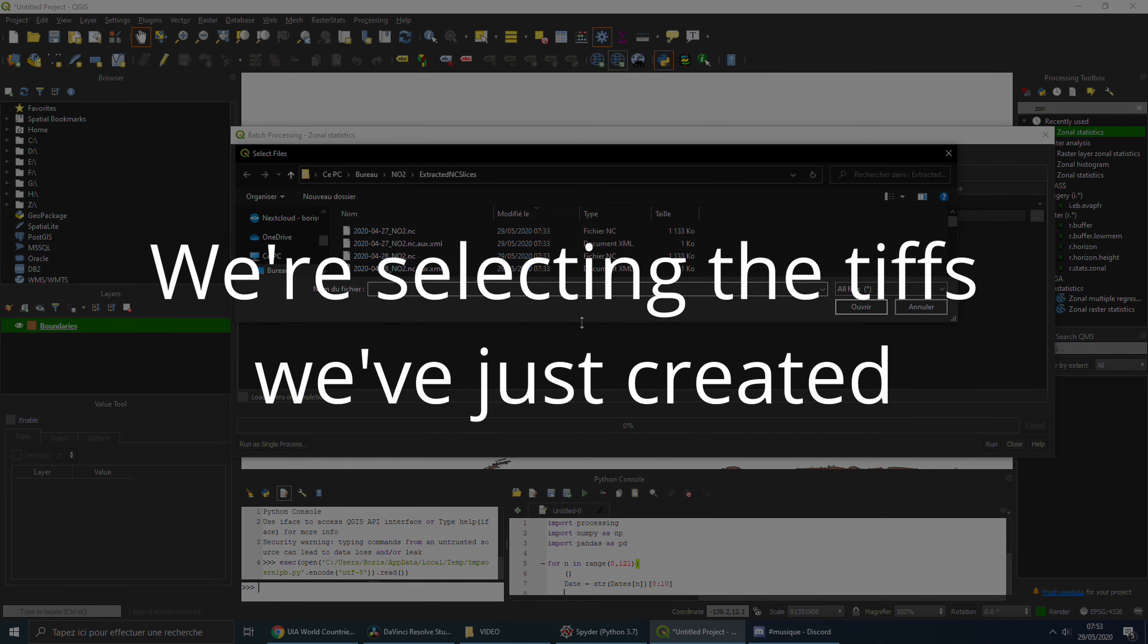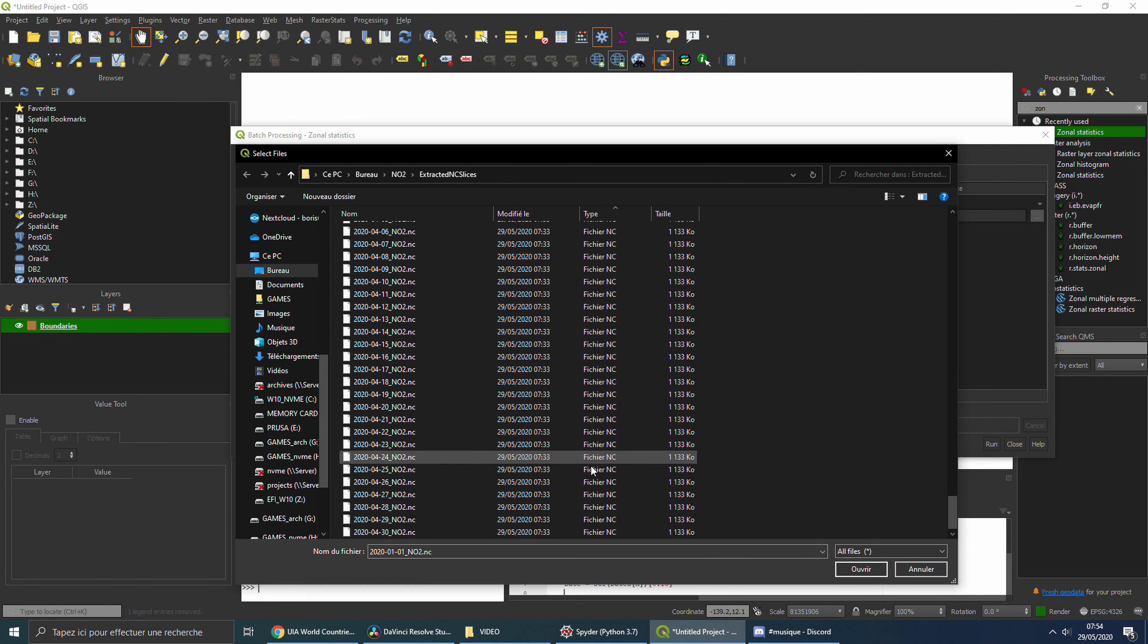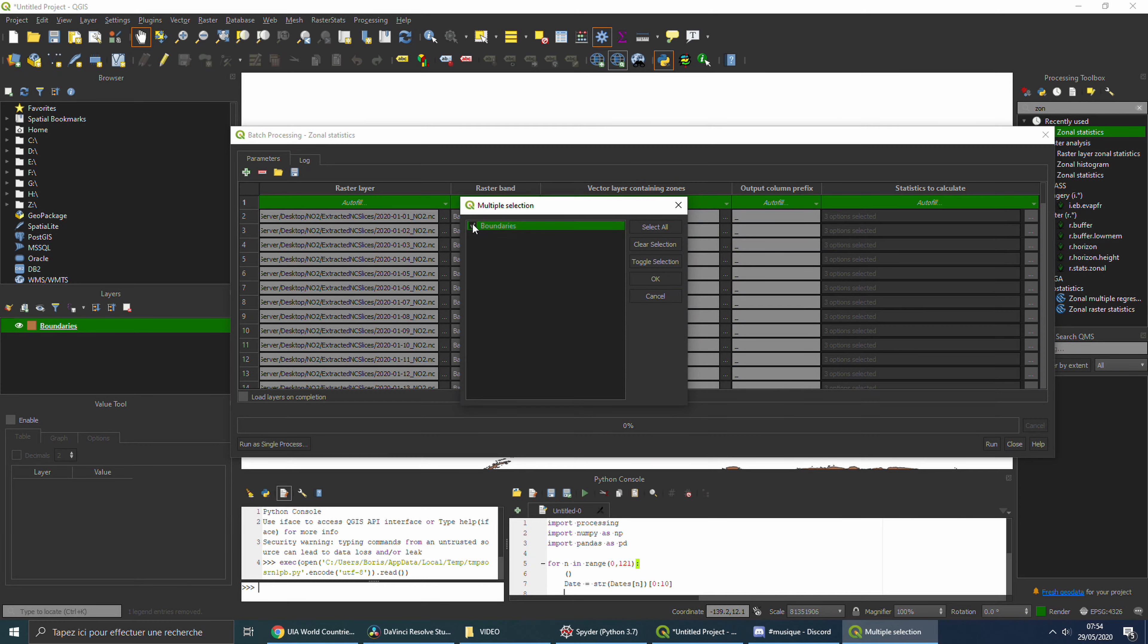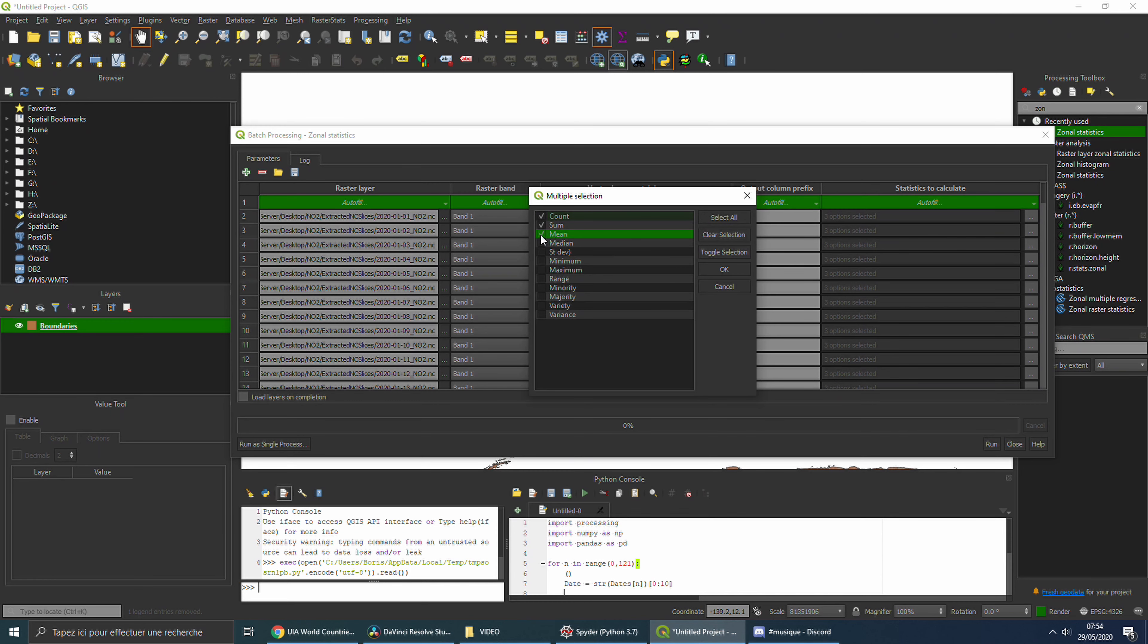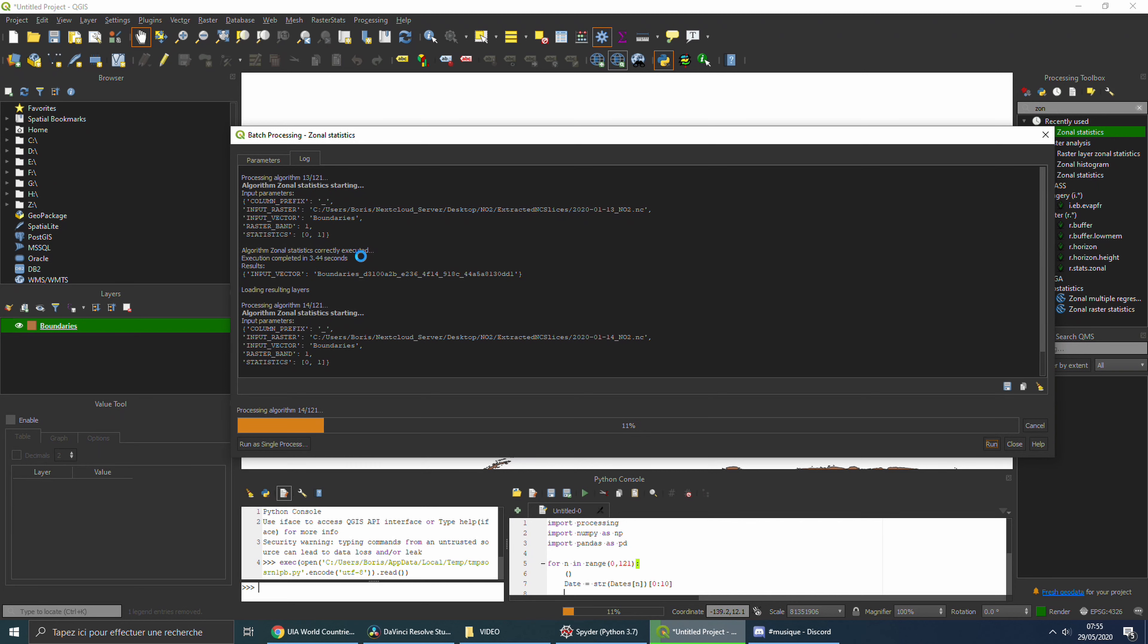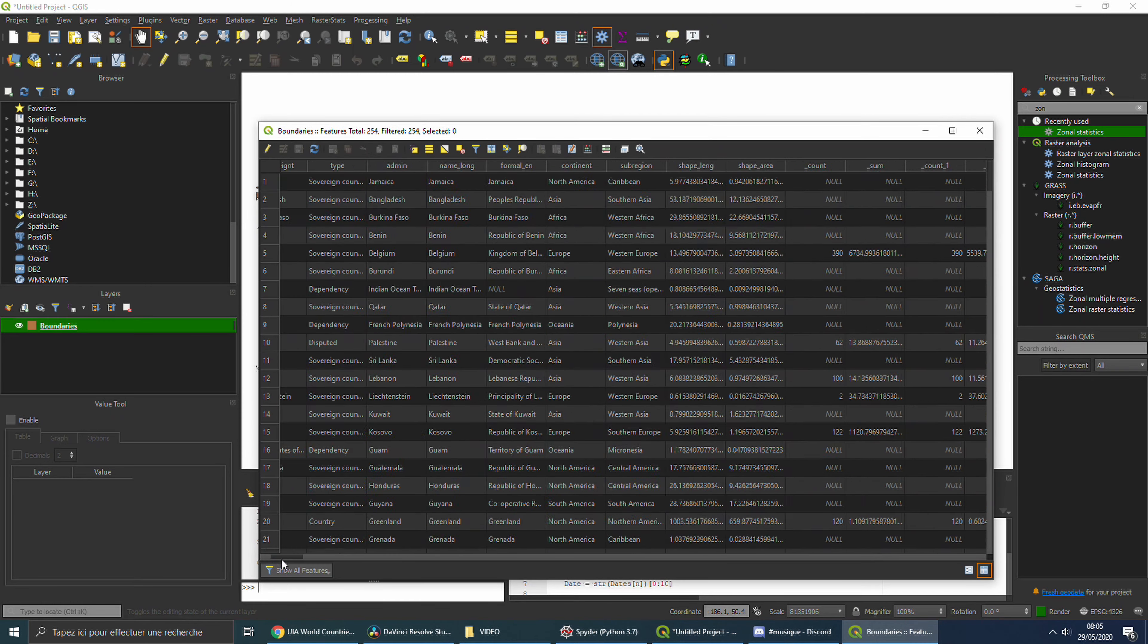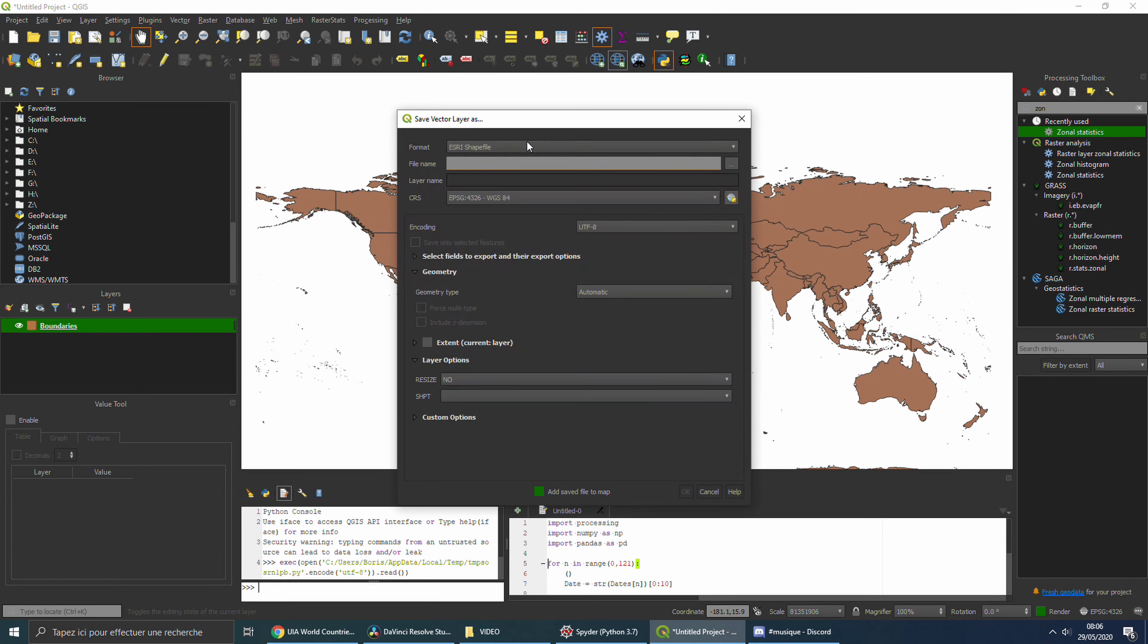I will search for the zonal statistics. And notice that this time we'll be able to use the batch processing. Regarding the statistics to calculate, we'll keep the count and the sum. I want to be able to know how many cells can be positive in the country. Then, I will be able to estimate how much of the percentage of the country is actually above the determined threshold. Now that we've filled all parameters, let's click run. The algorithm will approximately take 10 minutes, so let's speed up the process.